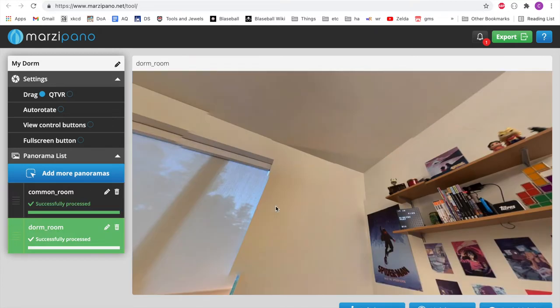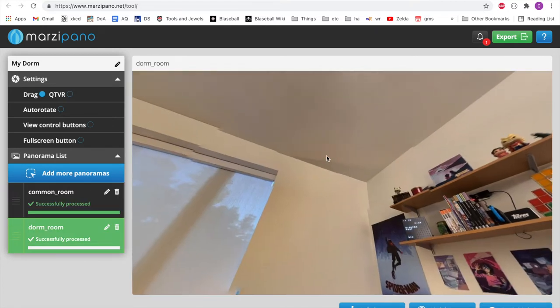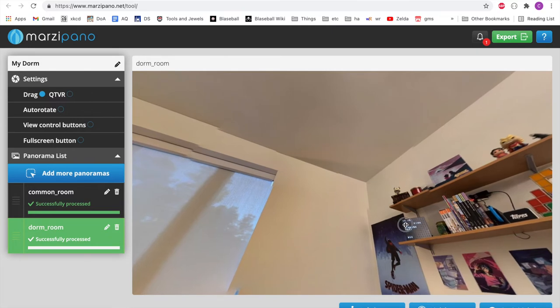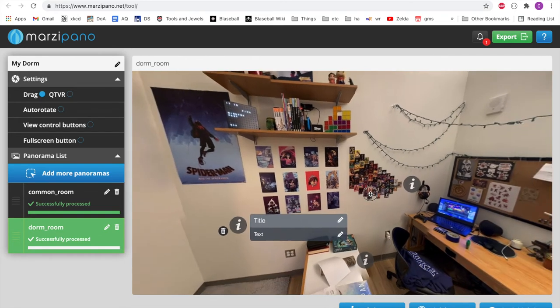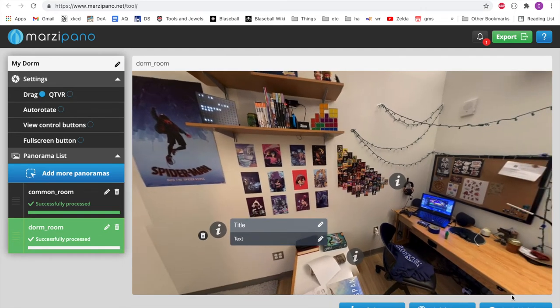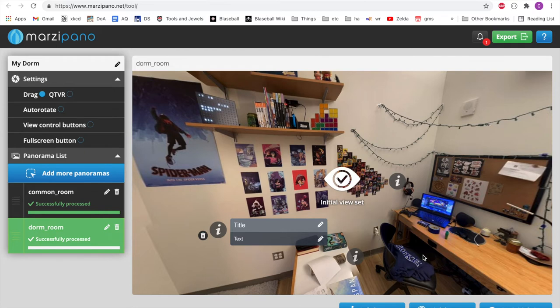And the last thing we have to do is going into the dorm room, we see that it's not exactly looking at the place we want it to look. So we can just drag to where we wish it to look when we enter the room and click set initial view. So that's not looking at the ceiling when you go to that room.